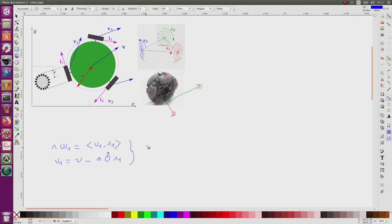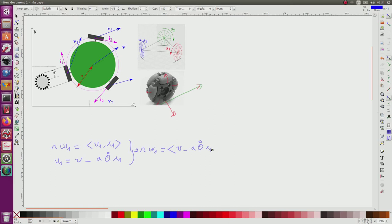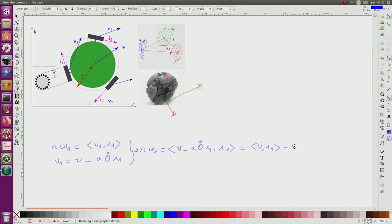From these two formulas, I conclude that r·omega_1 equals the scalar product of (v minus a·theta_dot)·i1. Developing this, due to the fact that the scalar product is bilinear, I obtain this expression, where the scalar product of i1 with i1 equals 1, which gives us the simplified form.